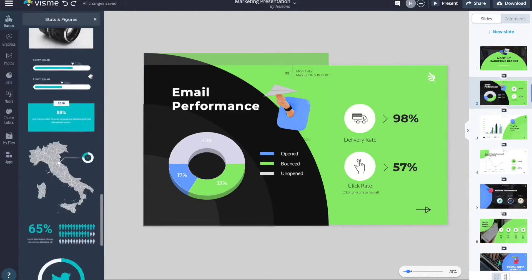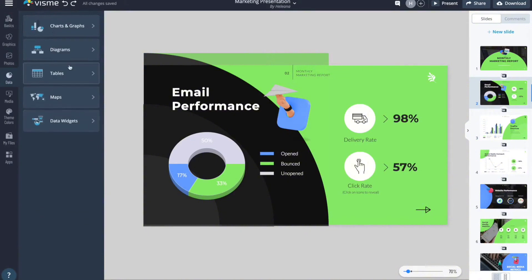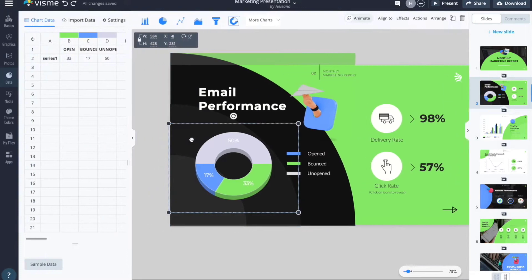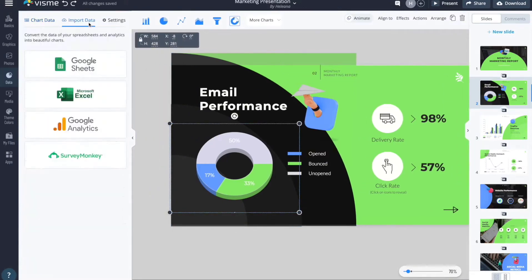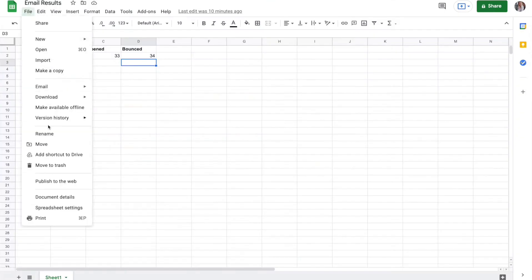Testimonials highlight Visme's efficiency, with users reporting significant reductions in content creation time. The platform empowers teams and individuals to communicate more effectively, offering a seamless path to producing content that resonates and engages audiences at every touchpoint.